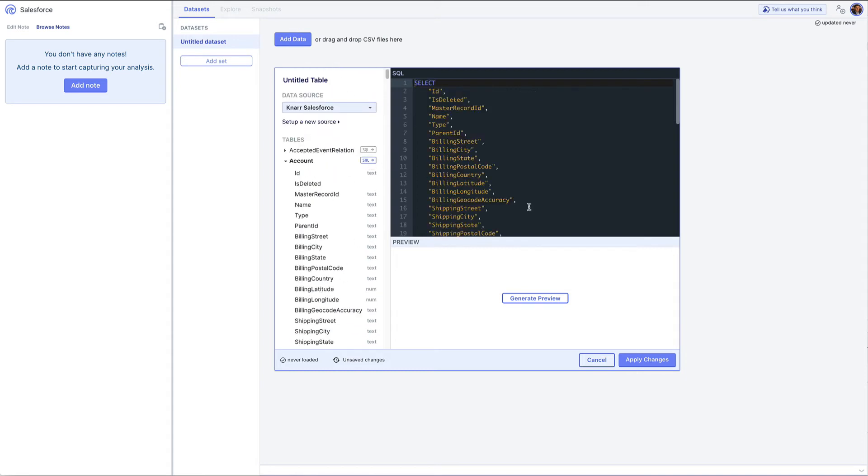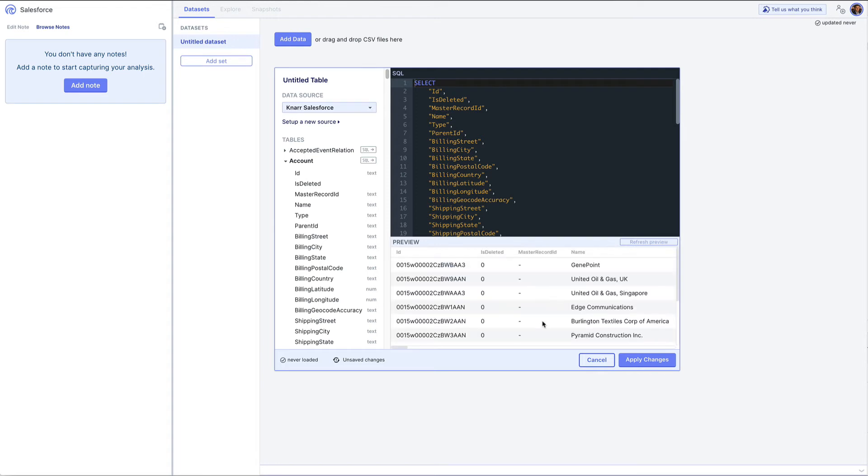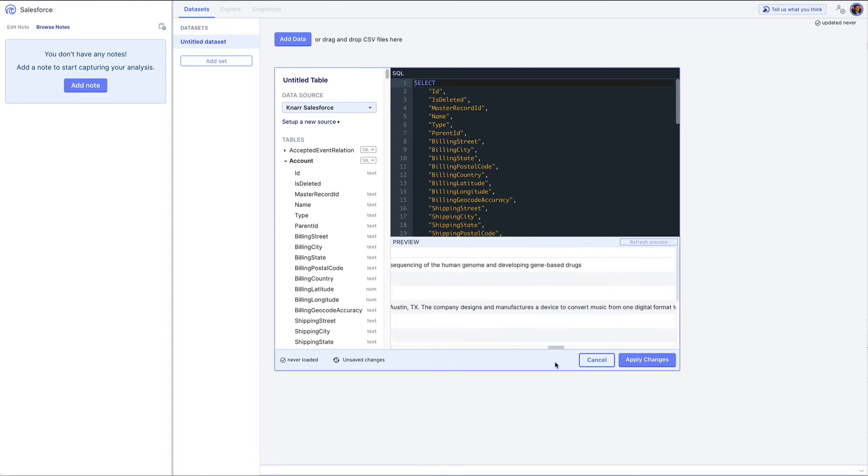I'll click the little SQL button, generate a preview. You can see that all of my accounts are coming through here. Call this table accounts.